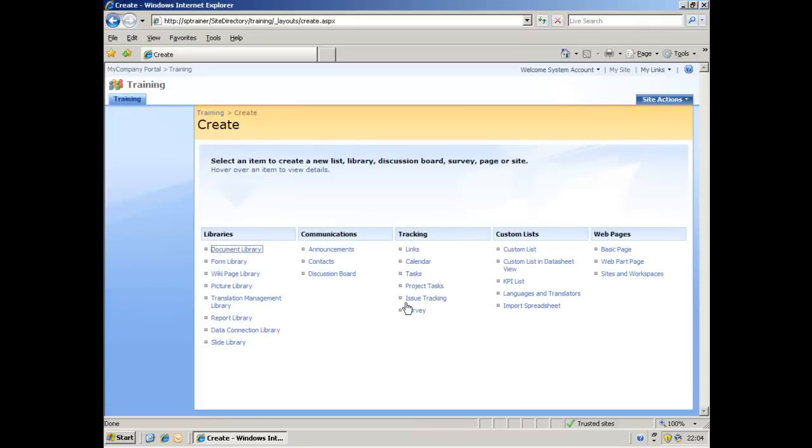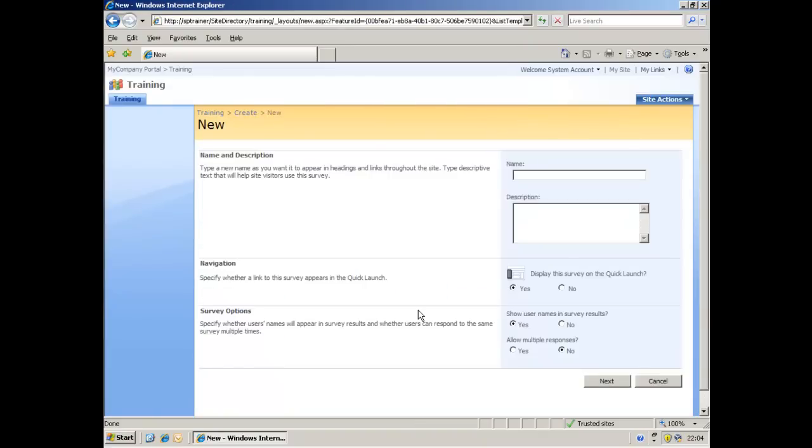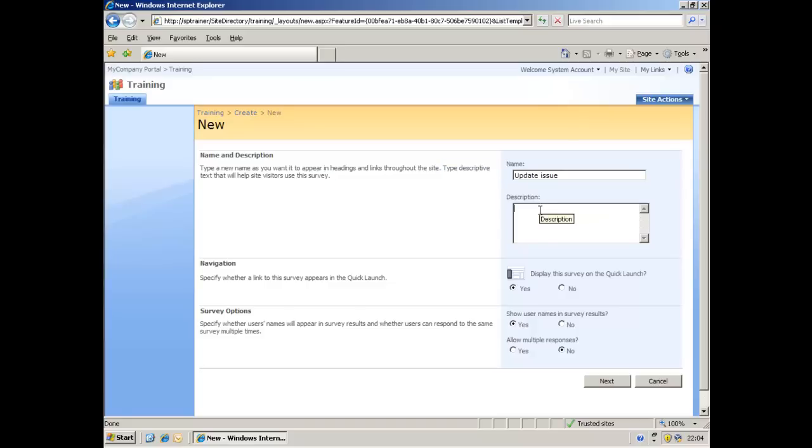You'll see that under the Tracking heading here there is an option for creating a survey, so we'll select that. Now what we have to do is type in some meaningful information in relation to the survey. Since what we want to do is identify who is affected by the update, I'm just going to call it Update Issue. In the description here we would type a descriptive text that will help the site visitors use the survey. We're just going to say here what it is we're doing - collecting information on the recent update. Now you could be more descriptive than that. You may want to identify which update for which application, but for our example here that's enough.